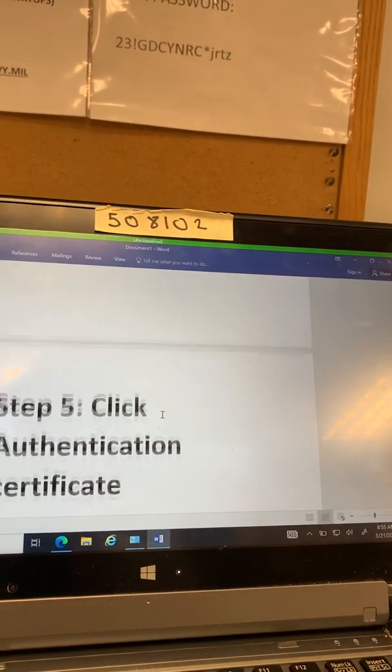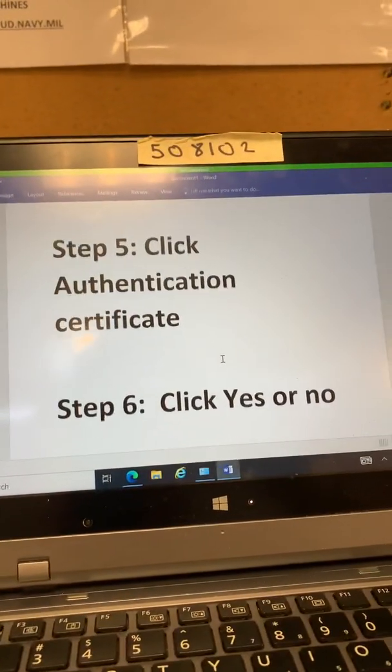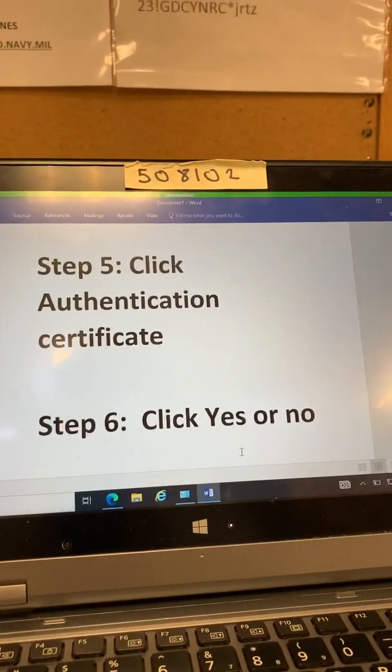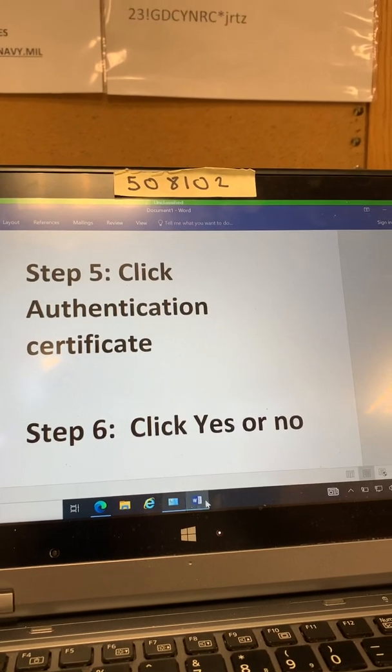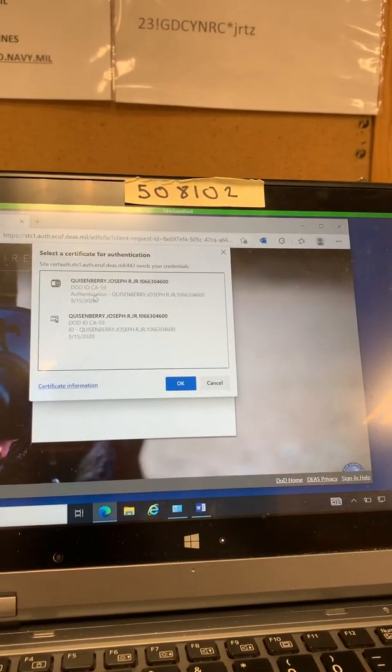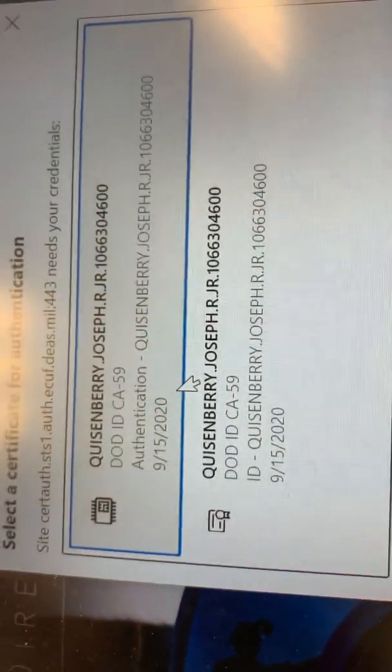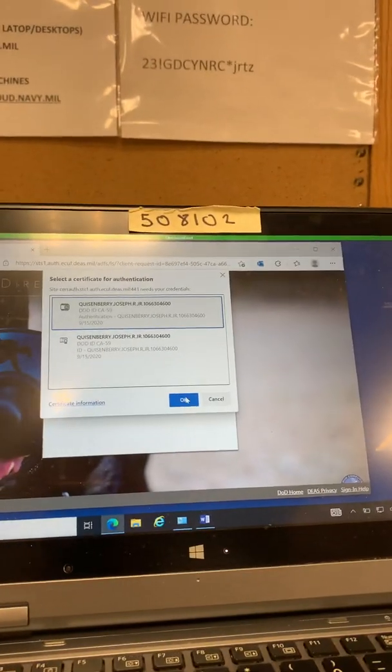Then your next thing is to click your authentication certificate. Okay so there's my authentication certificate. As you see it says authentication right there. Press okay.